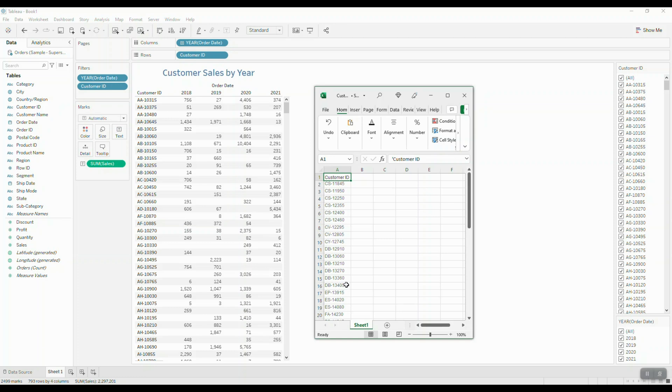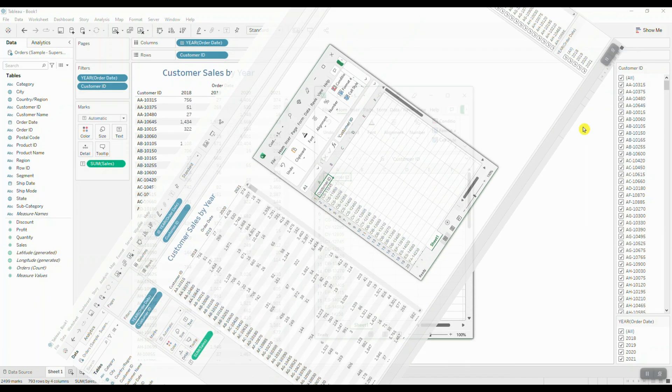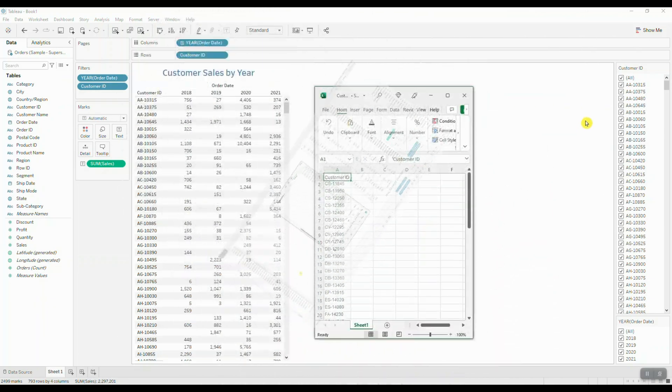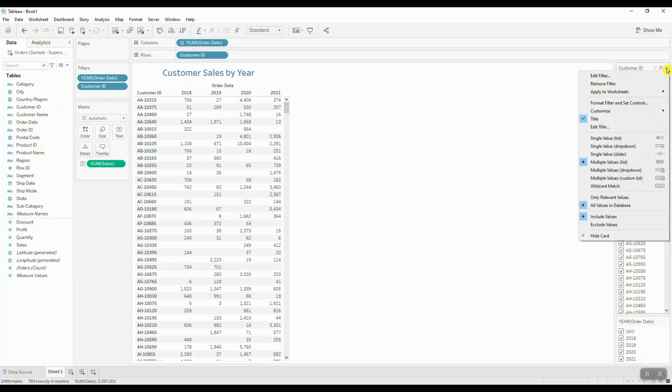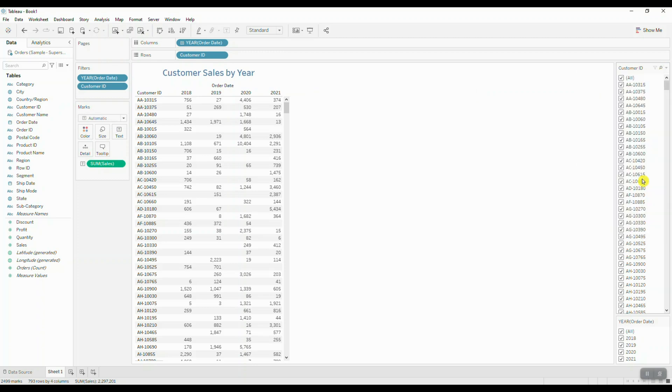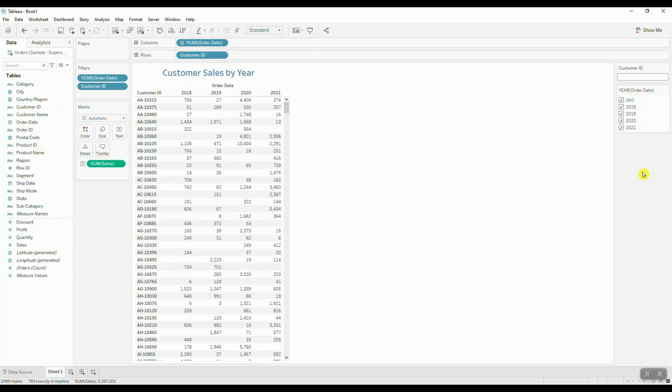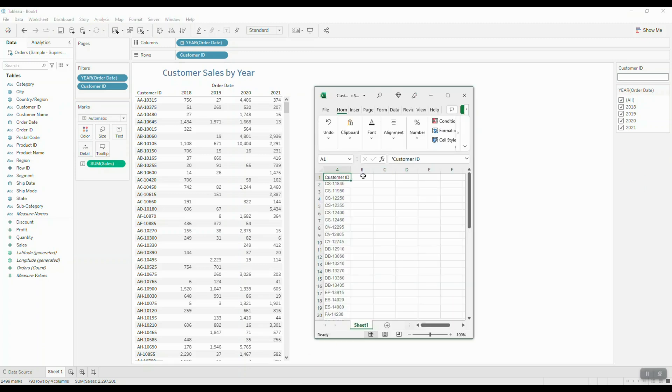So what do we do in order to copy this list and simply paste it into our filter? If we click on our customer ID filter and change the filter type to multiple values custom list, we can actually copy and paste our customer IDs directly into that filter. So let's go ahead and do that.